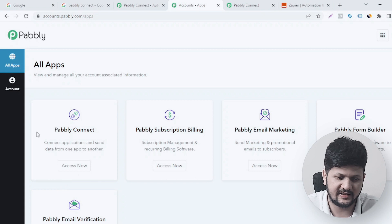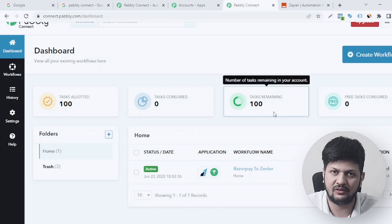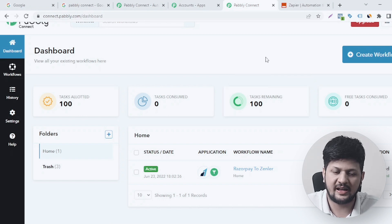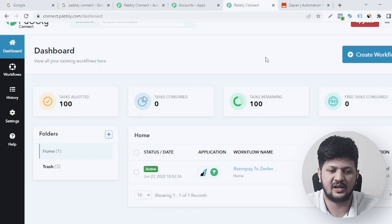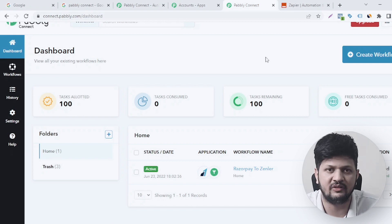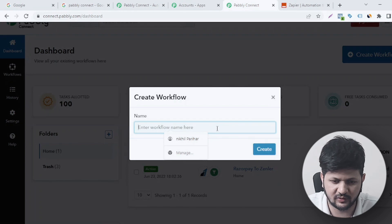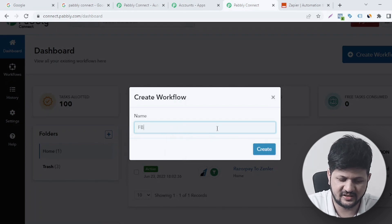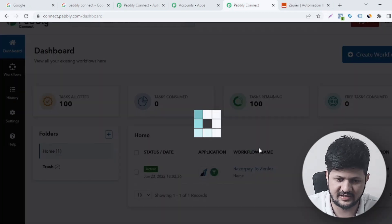Once you sign up, click on Pabbly Connect and you will come into the dashboard. You can see I already have 100 free tasks available for this month. Now I'm going to set up a new automation by which every time Facebook generates a lead, I or my clients or my sales team will get a notification on email. Let's create a workflow — I'll name it 'FB Leads to Gmail' — and here we are with the setup.